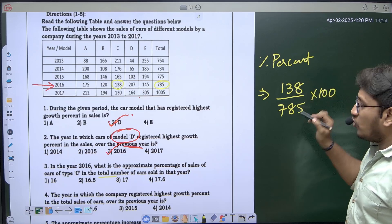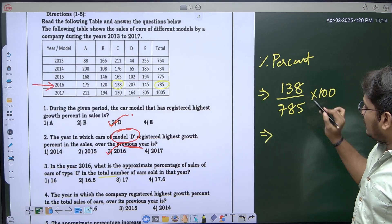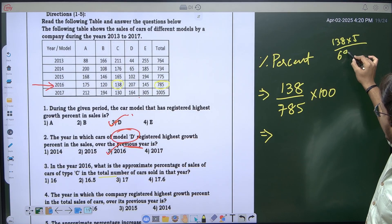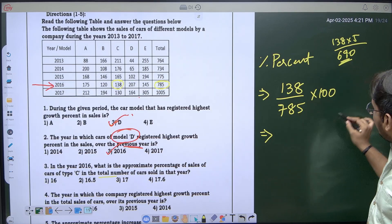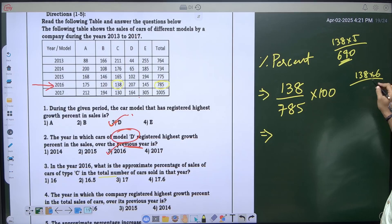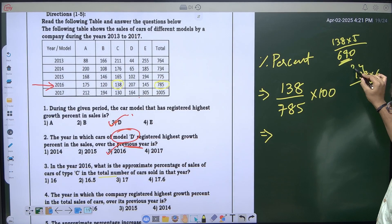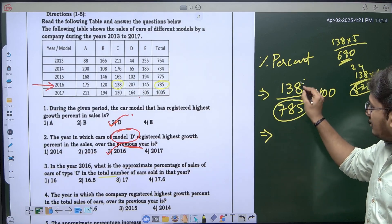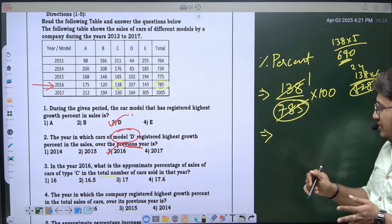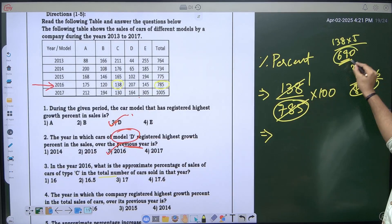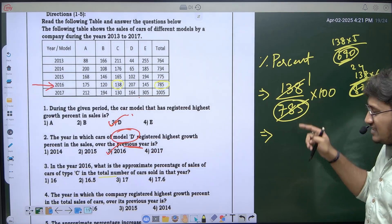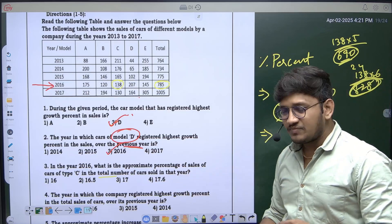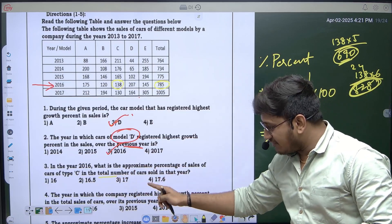So the formula is 138 divided by 785 times 100. Let's cancel: 138 times 5 is 690, and 138 times 6 is 828. Our value of 785 falls between those two, so the answer is between 1/5 and 1/6. We will get a decimal answer, and you can see from the options — 16, 16.5, 17, 17.6 — that they are all close.